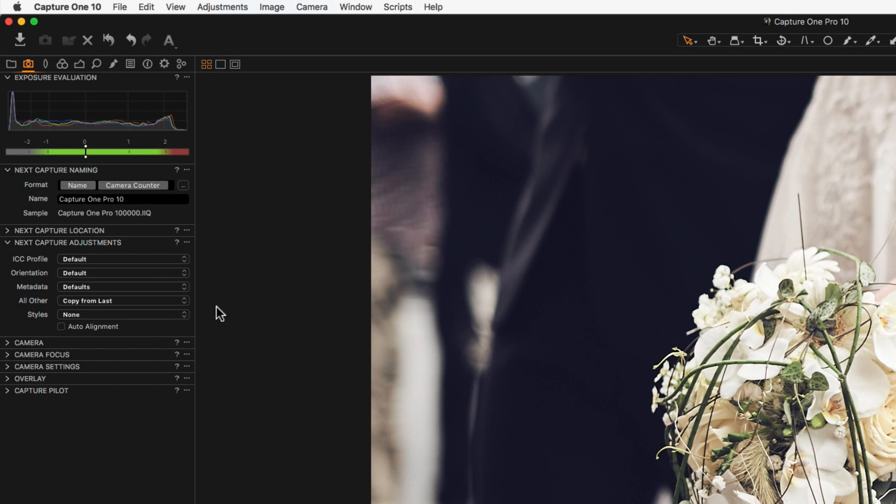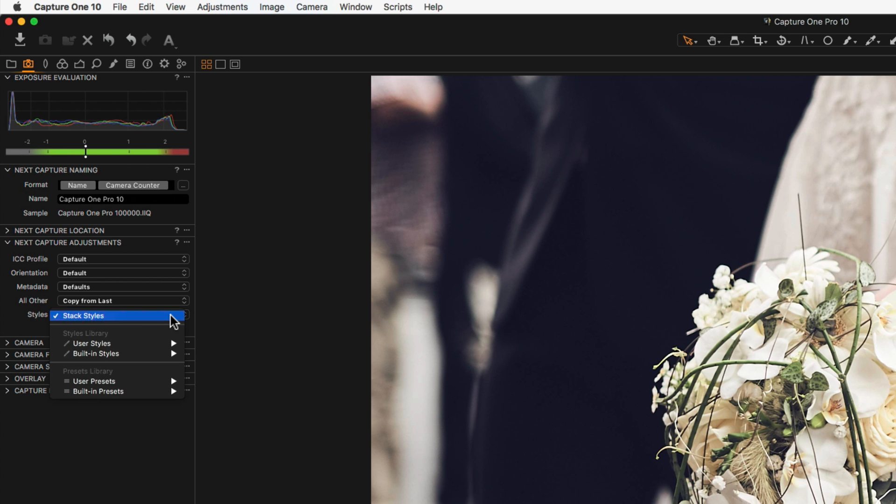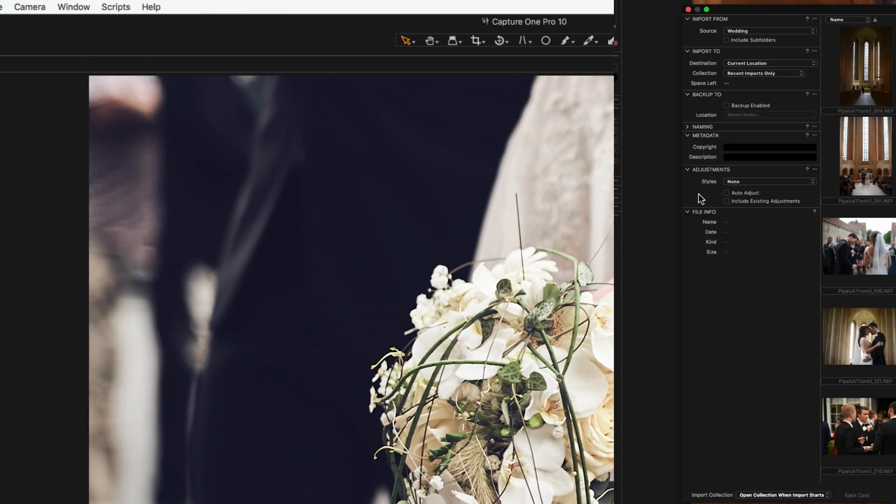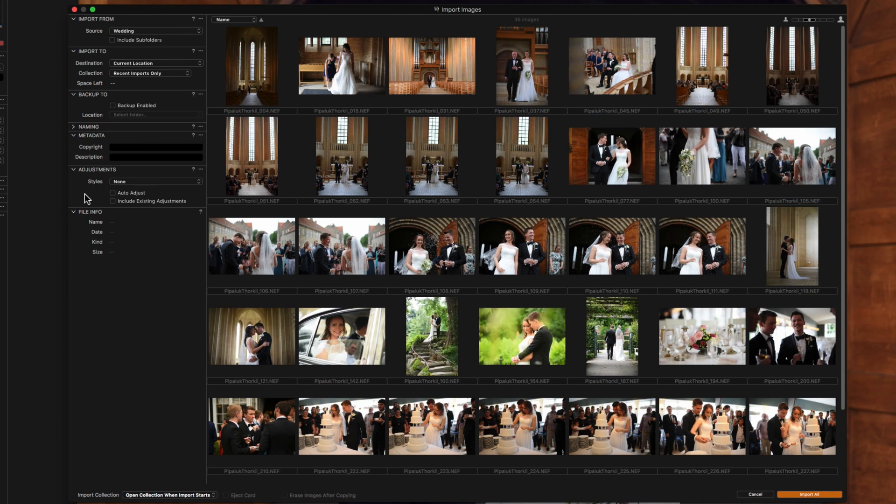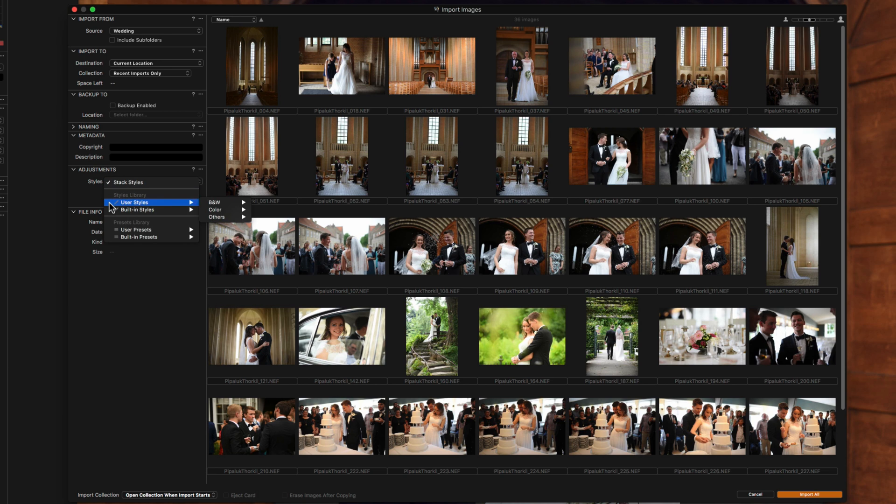Styles and Presets can also be applied whilst capturing tethered or during image import. This is an easy way to apply a predefined look to an image or perhaps a preferred set of defaults.